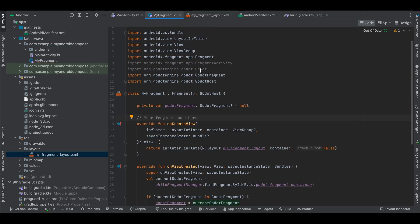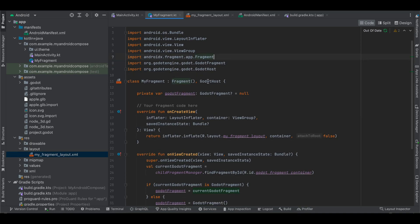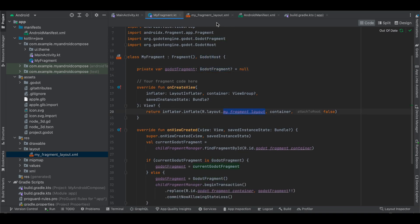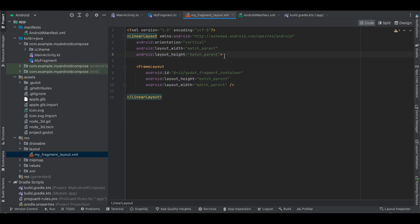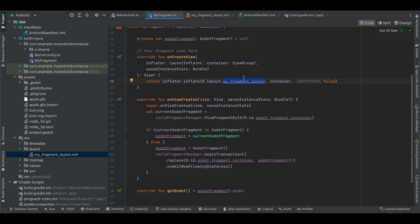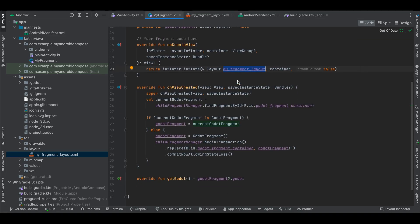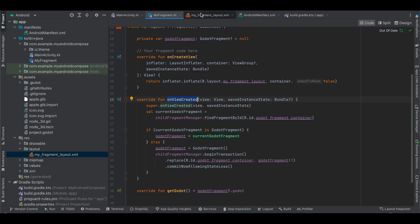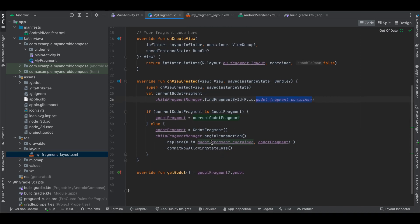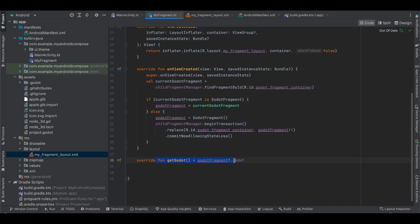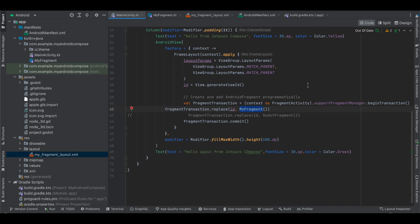I have written the layout code as well — I'll copy-paste it. It's a FrameLayout, which we need to display our Godot fragment. The FrameLayout has an ID for our fragment and occupies the full width and height. In MyFragment, if you are creating your own fragment, you will have to extend GodotHost. We inflate the my_fragment_layout, and once the view is created we initialize the GodotFragment using the ID specified in the FrameLayout.